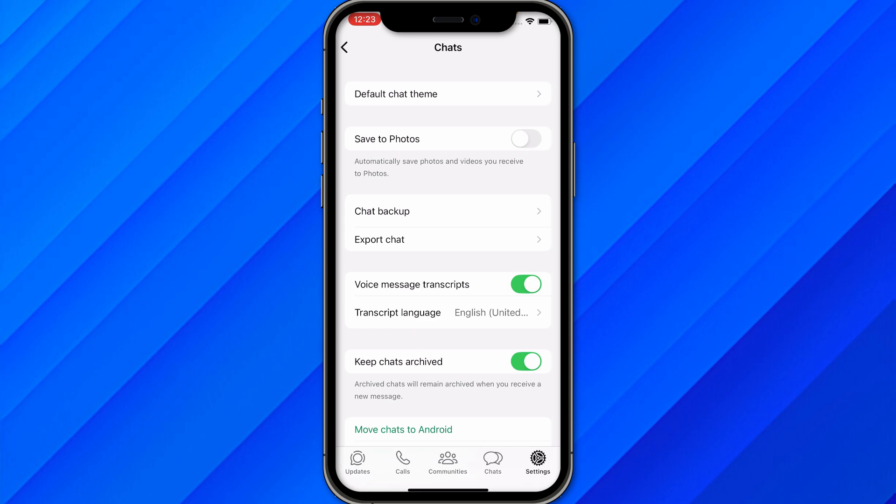If you are looking for a free or alternative method, there is no other way to transfer WhatsApp messages or backups from iCloud to Android. You can't do it directly from your phone, but you can do it using paid software by connecting both your Android and iPhone to a laptop or PC.